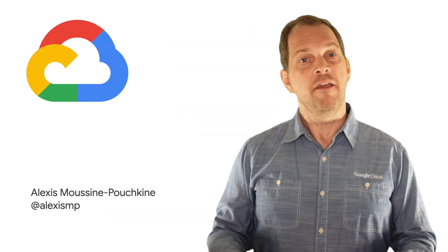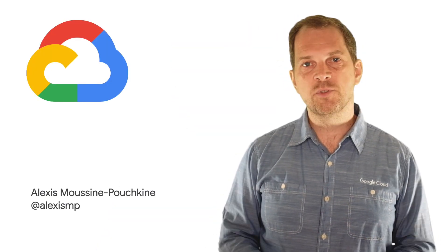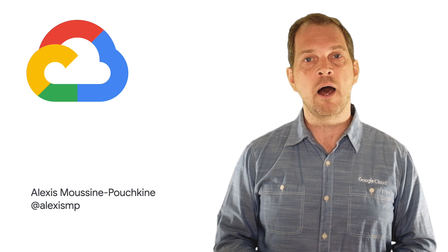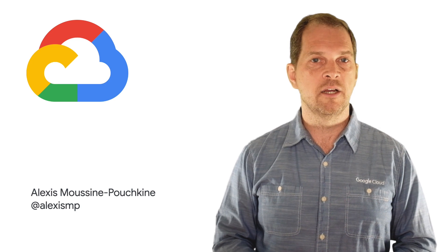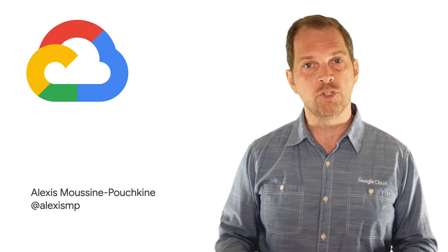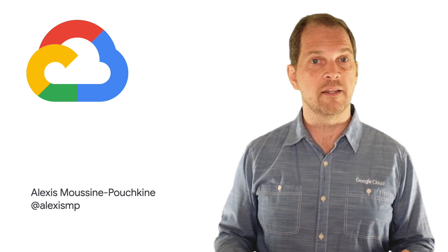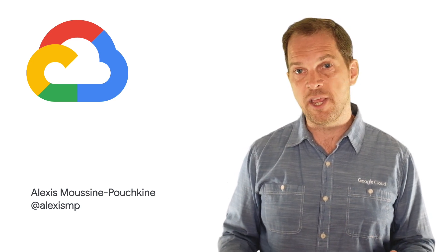If you liked this video, please like, subscribe, comment, share, and look forward to more Google Cloud Essentials videos.